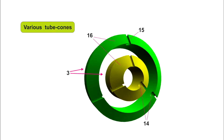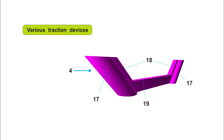Various traction devices. Here you can see a traction device, reference 4, in which the following parts are distinguished: the bulbs, reference 17; the lateral projections, reference 18; and the traction zone, reference 19.